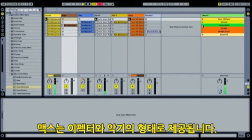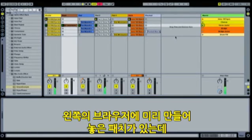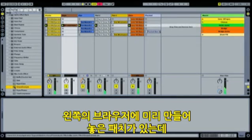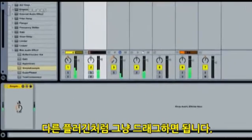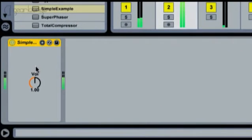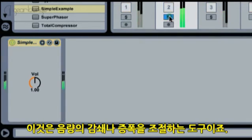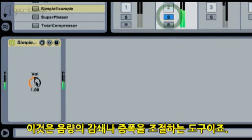Max comes into Live as instruments and effects. I have a couple of Max effects here in the device browser and I can drag one in, just like an Ableton device. This is the simplest imaginable audio effect: a gain stage. It is one control that adjusts an amplitude attenuation factor.